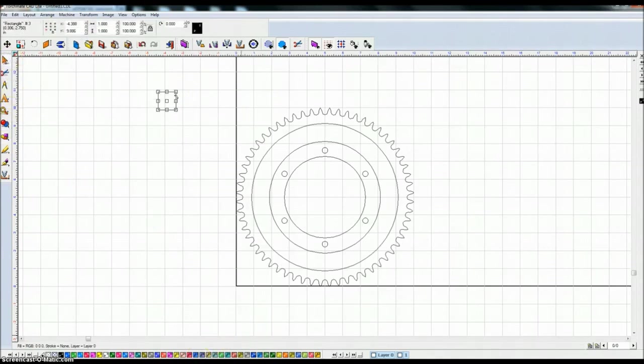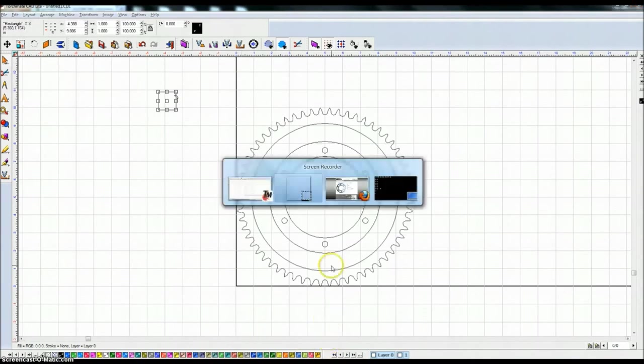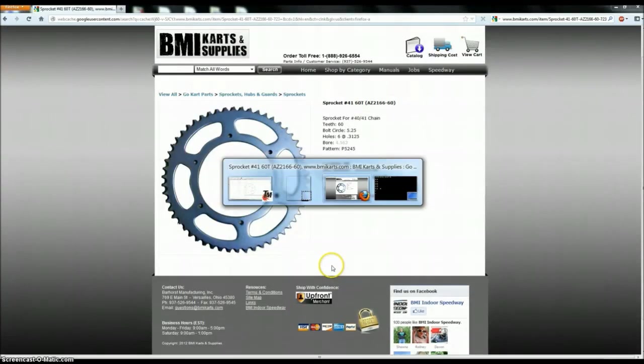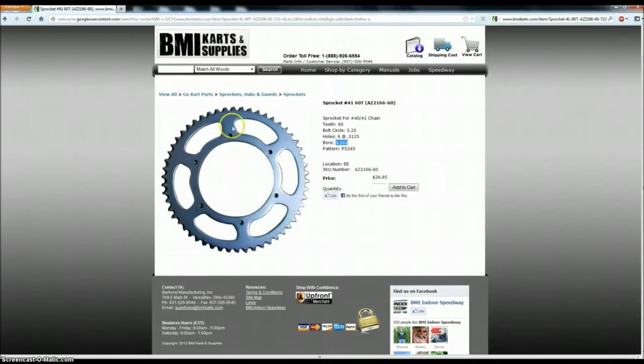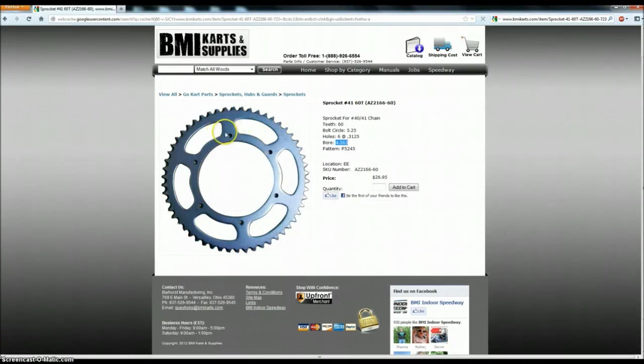And if you notice our sprocket, it's a little thinner at the top here, a little thicker at the bottom. We're going to duplicate that. So I've got a 1 inch square here.